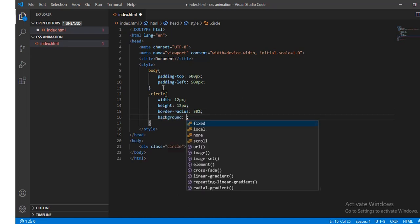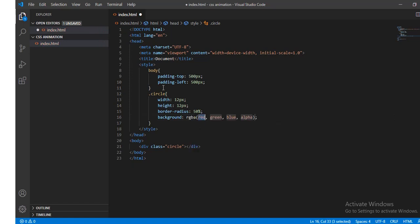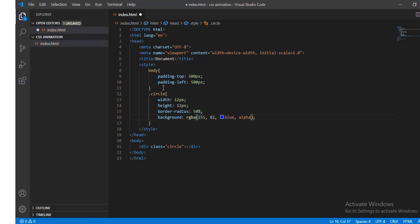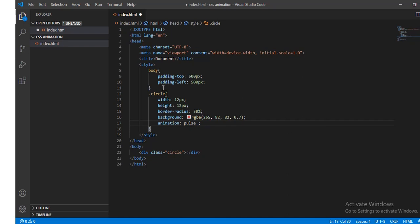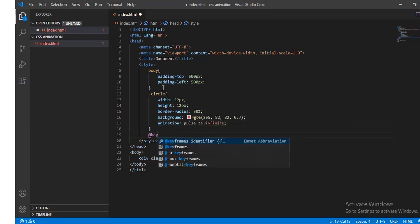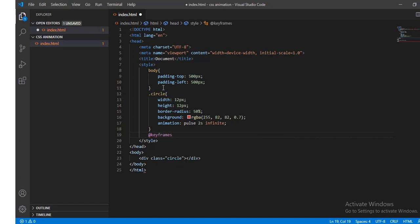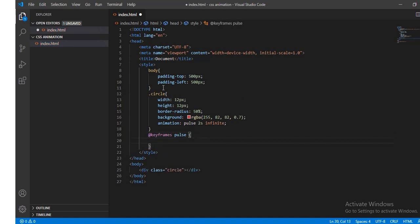RGBA 255, 82, 82, alpha 0.7. Now define animation pulse 2 seconds infinite. Add keyframes for pulse. When it is 0%